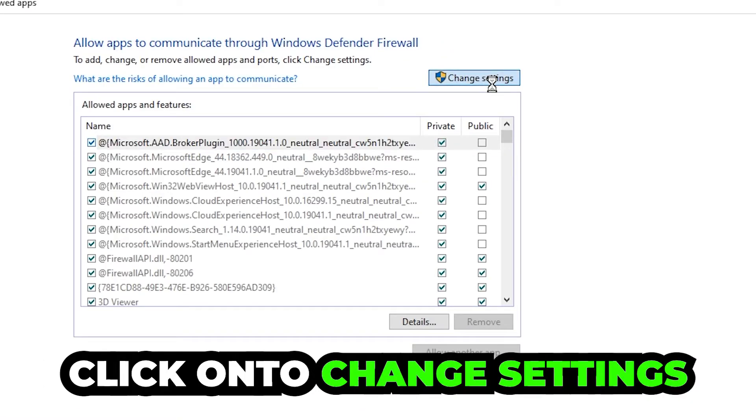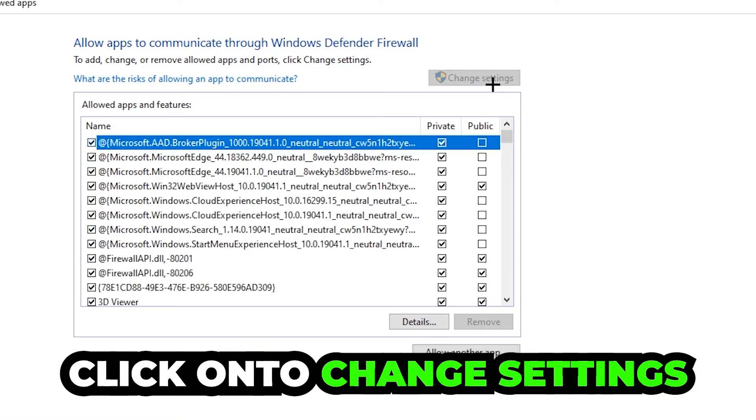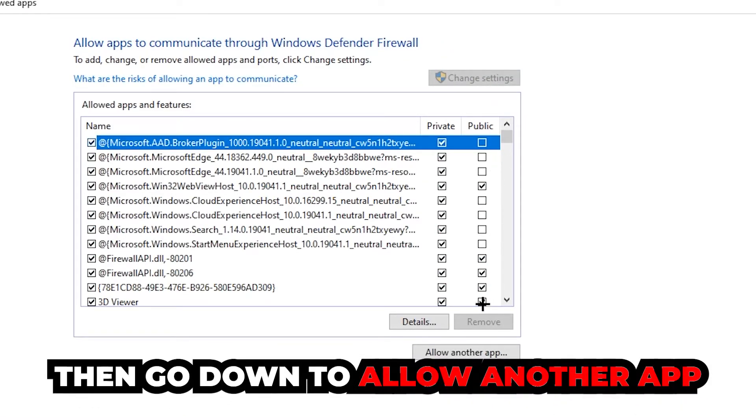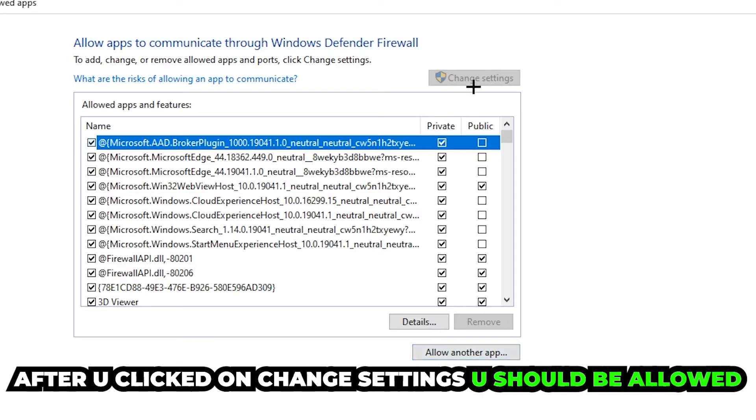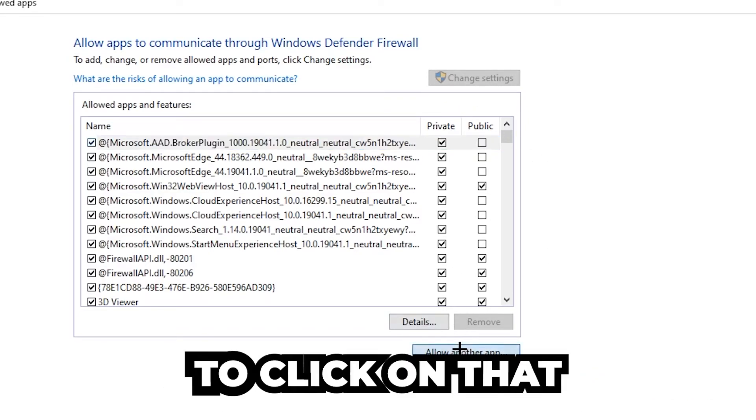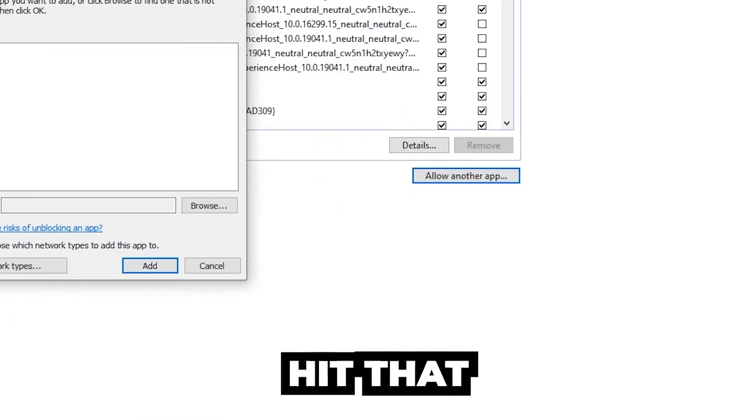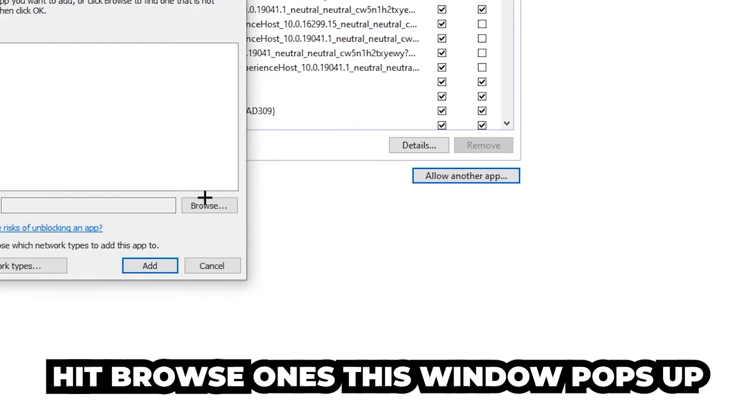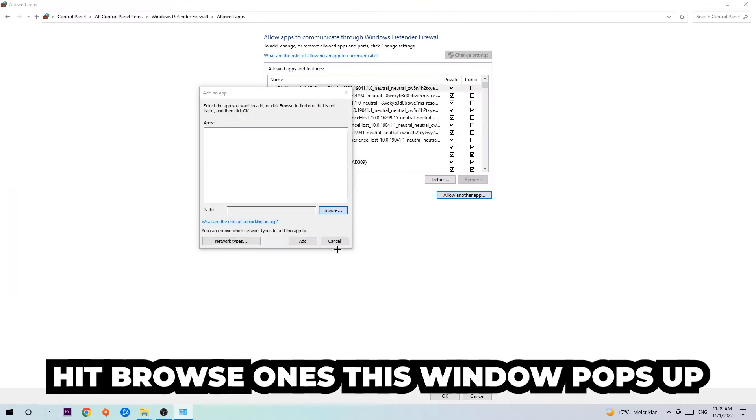Click 'change settings.' Then go down to 'allow another app.' After clicking change settings, you should be able to click that and hit browse once this window pops up.